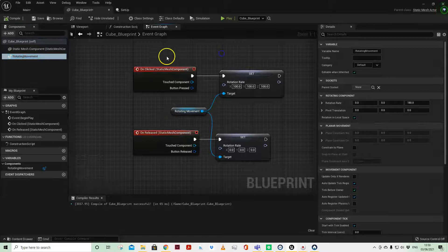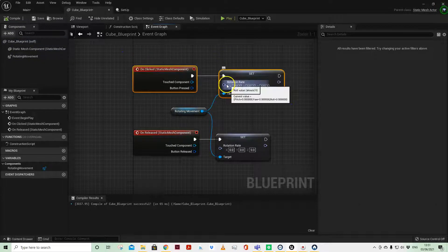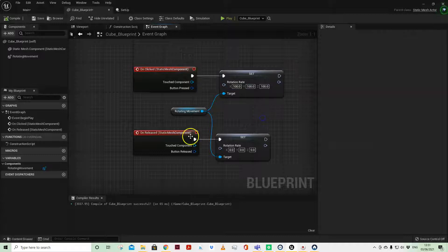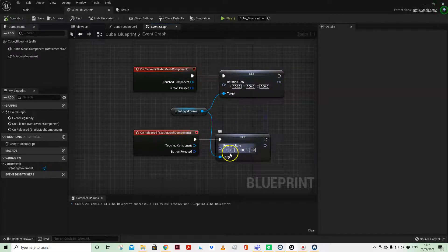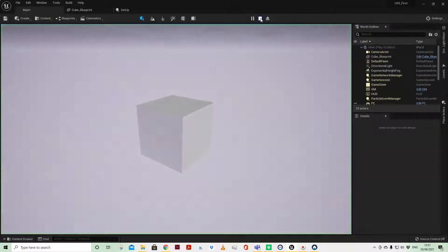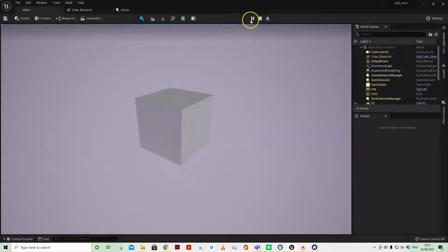And you'll see that when I click I want to set a rate across all three axes, and when I release I want to set it back to zero. So just using that doesn't give us any results. I'm clicking and holding, nothing's happening.